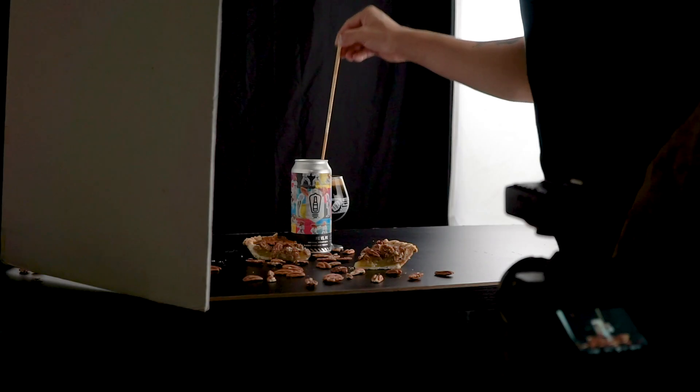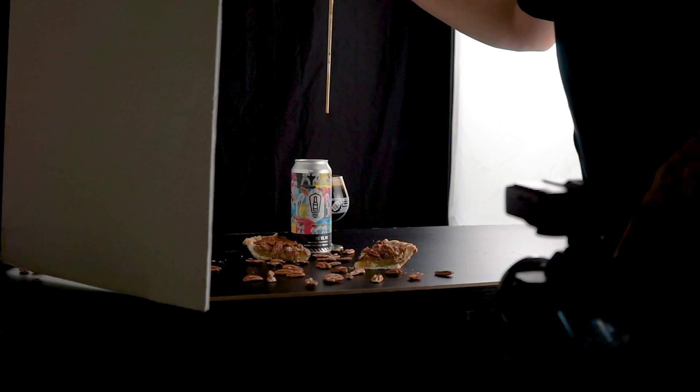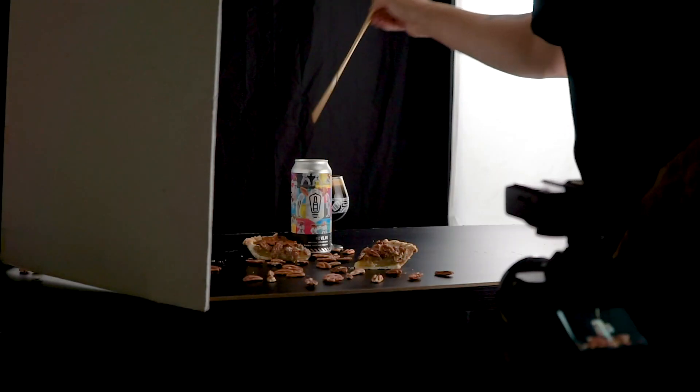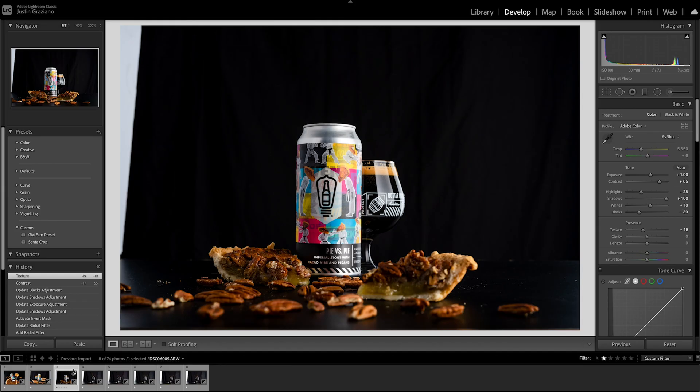If you guys haven't checked out the behind the scenes of how I captured all these images, I'll go ahead and link that video down below. But in this video we're going to focus on the breakdown of how I edit photos like these in Photoshop — the tools I use to achieve photos like these. If you guys have any questions along the way, please make sure you drop them in the comments below. So let's get into it.